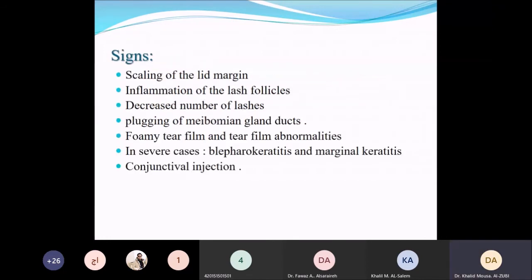Signs depend on whether it is anterior or posterior, though mixed inflammation is common. Signs include scaling of the margin, inflammation of the lash follicles, decreased number of lashes — mainly with anterior blepharitis — plugging of meibomian gland ducts, and foamy tear film abnormality — mainly with posterior blepharitis. In severe cases, blepharokeratitis and marginal keratitis may occur, along with conjunctival injection.